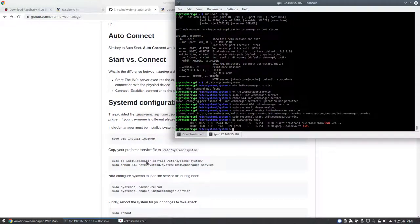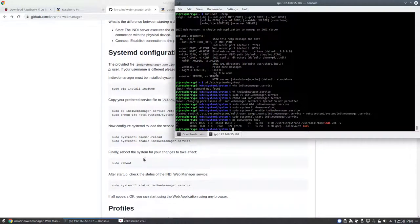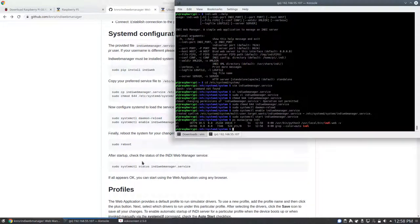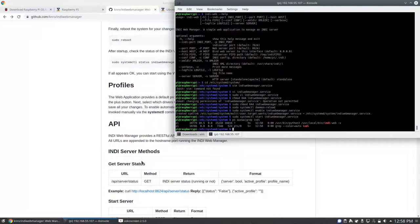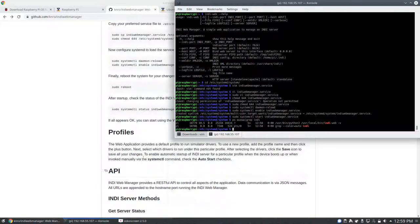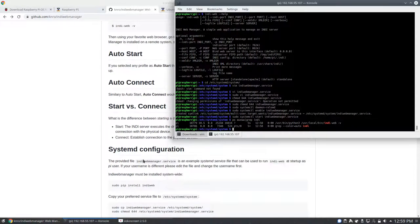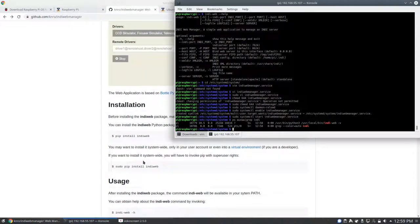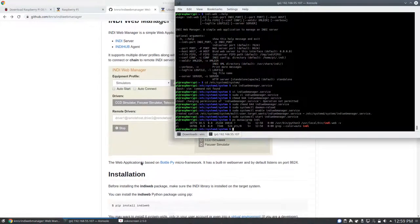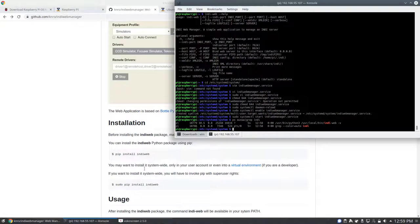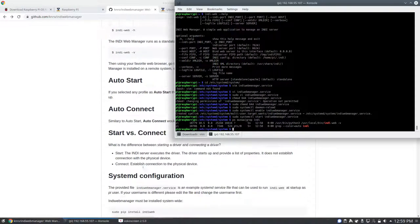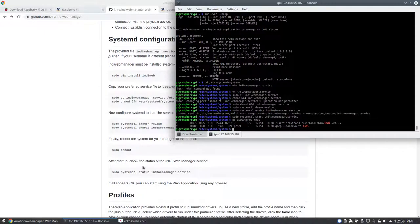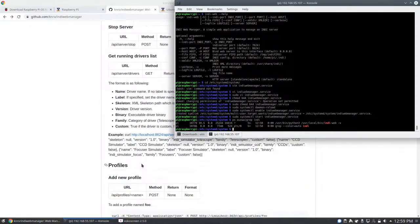After IndieWeb is running, you could verify that it's running using ps. You could also, from another computer on the network, see if you could connect to it by going to the IP address on port 8624.